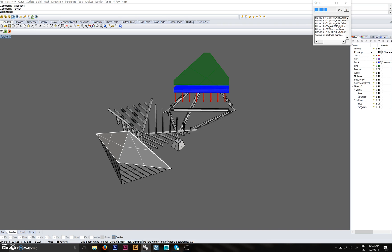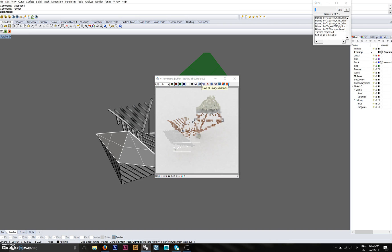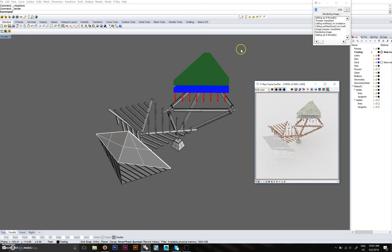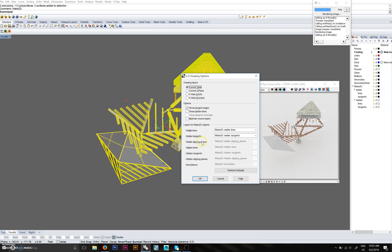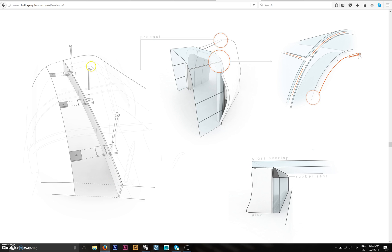Go ahead and render this. While that's going, we'll do the Make 2D as well. Select everything and type in the command 'Make 2D.' If you want hidden lines in the back, it will put them on a different layer for you so you can dash them or whatever you want to make it look more like this example.